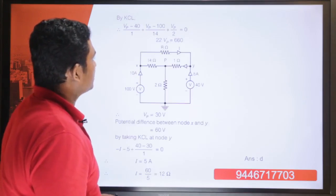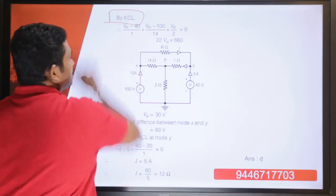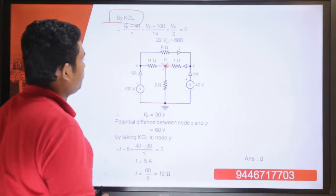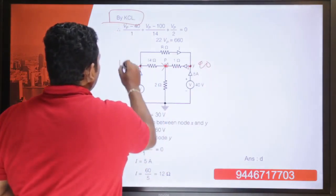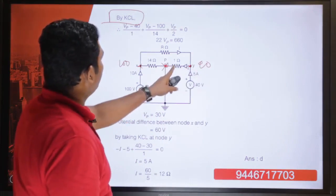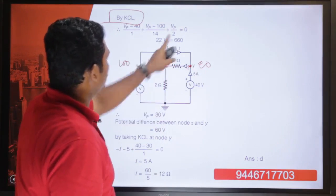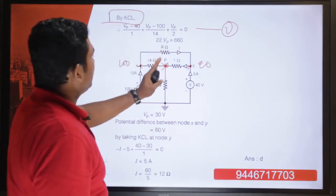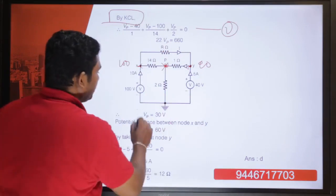We recreate the figure and apply KCL at node P. The equation is: (Vp minus 40) divided by 1, plus (Vp minus 100) divided by 14, plus Vp divided by 2 equals 0. Solving this gives 22Vp equal to 660, so Vp equals 30 volt.